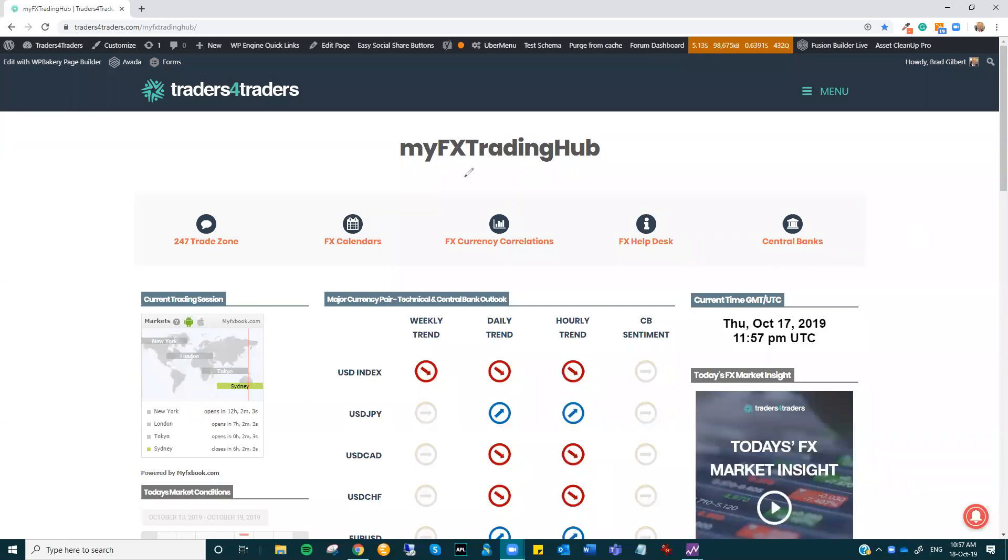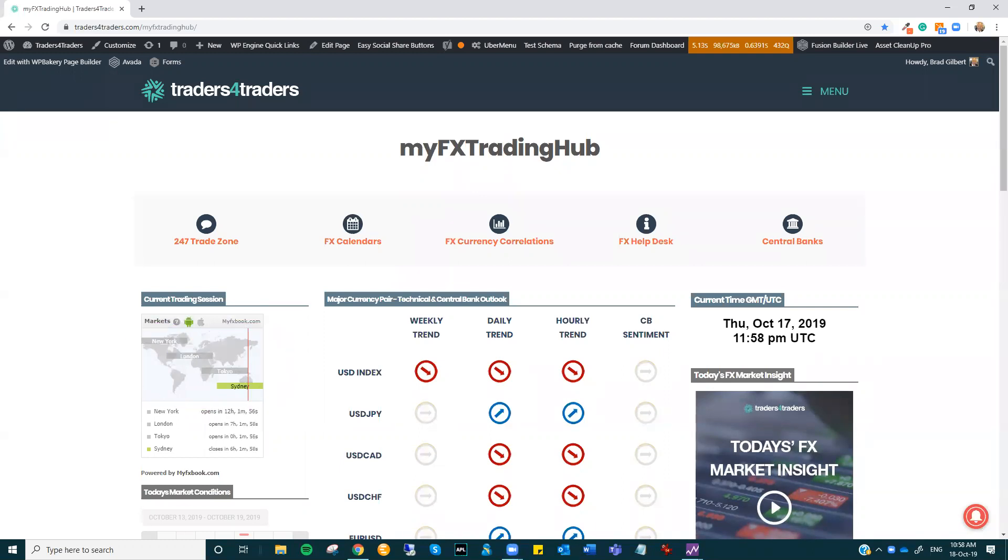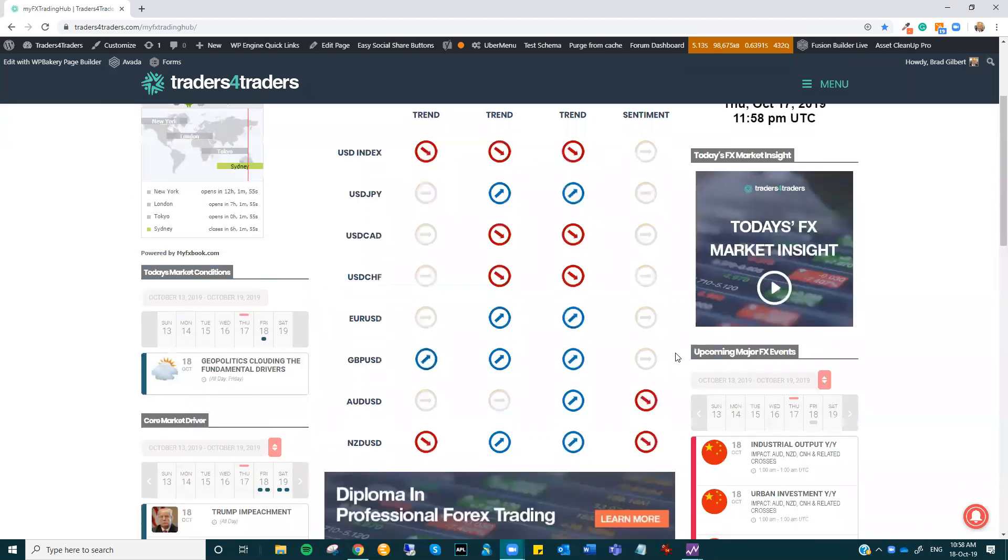Hi there, traders. This is Brad Goodwill with the FX Market Insight for Friday, the 18th of October. As we come into the Asian session, it's a little bit of a different picture here today.